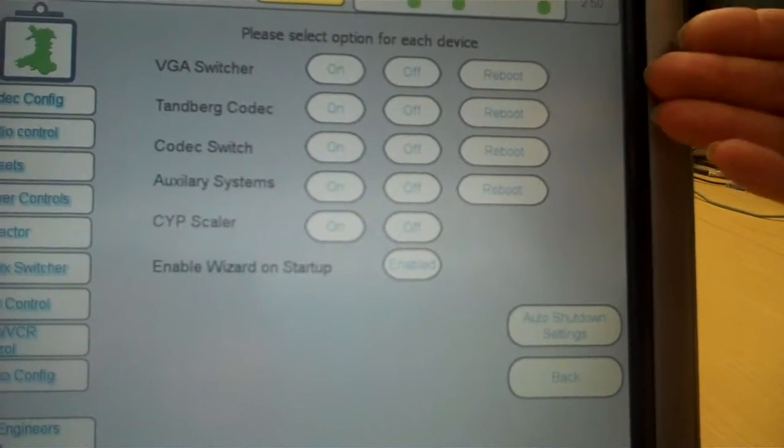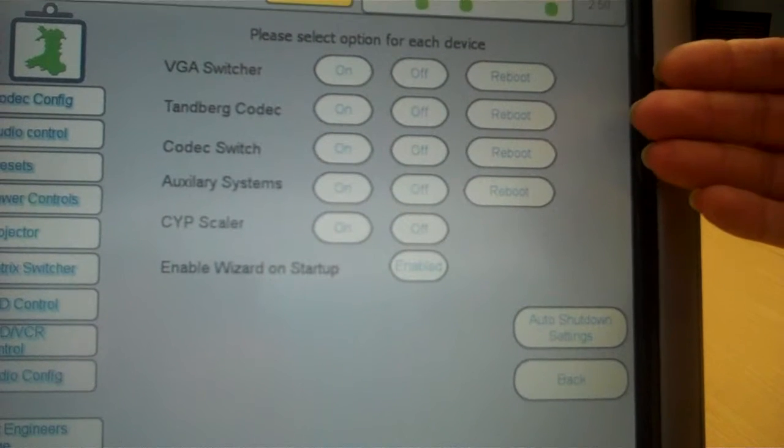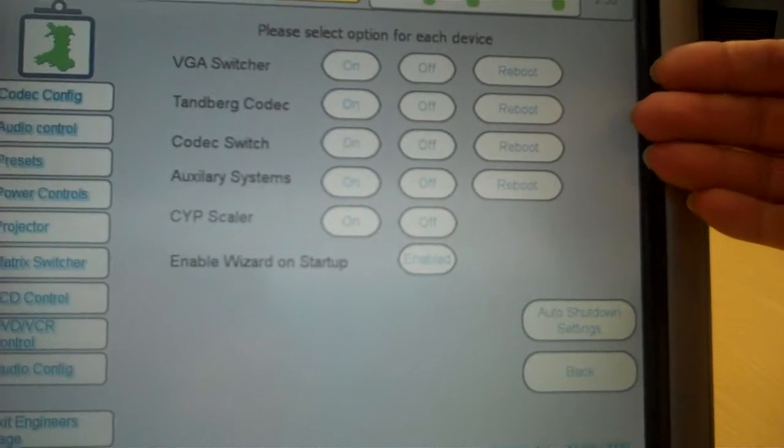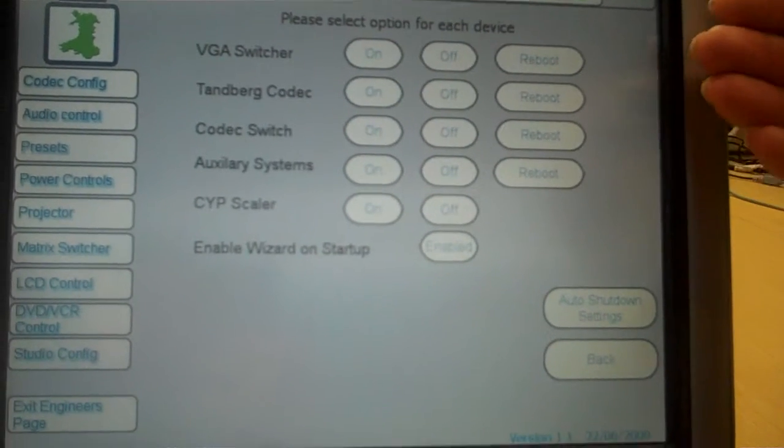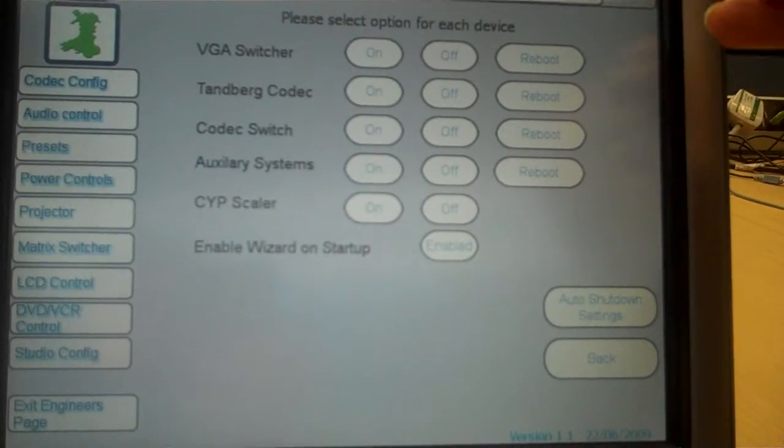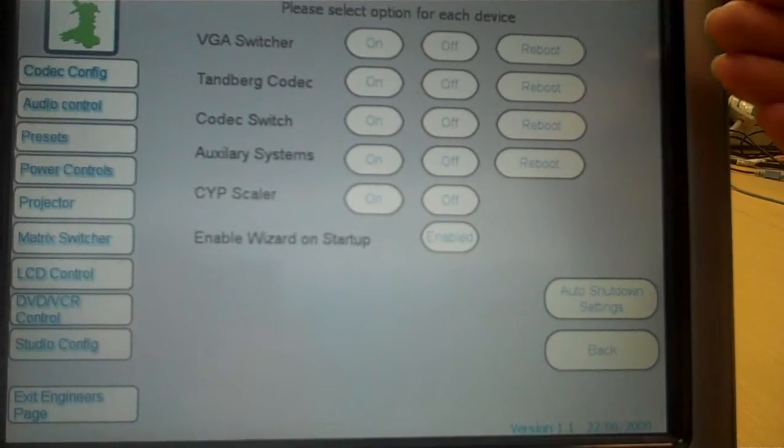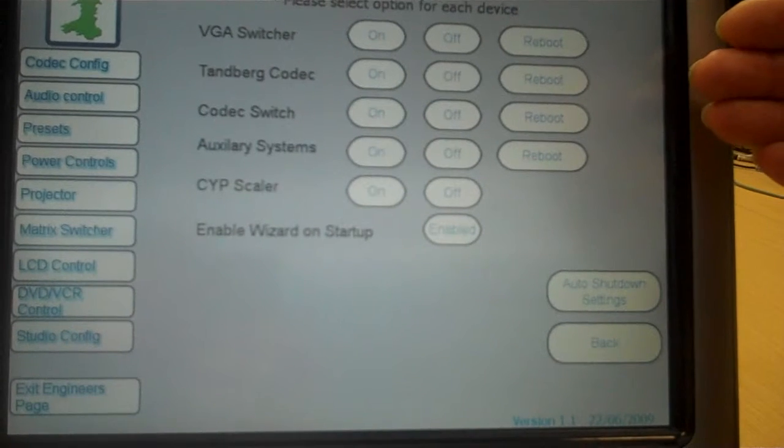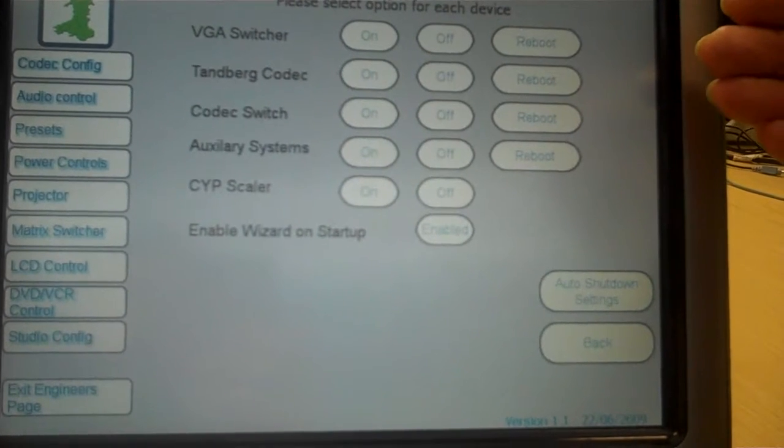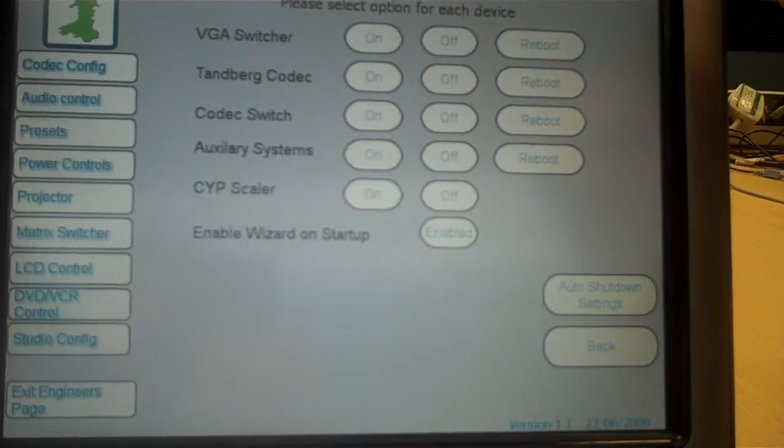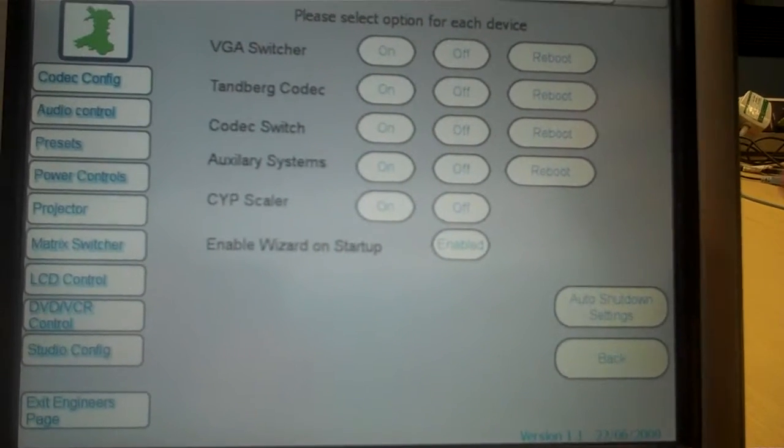It means that the engineer can easily restart or reboot or switch off a device if it is misbehaving.